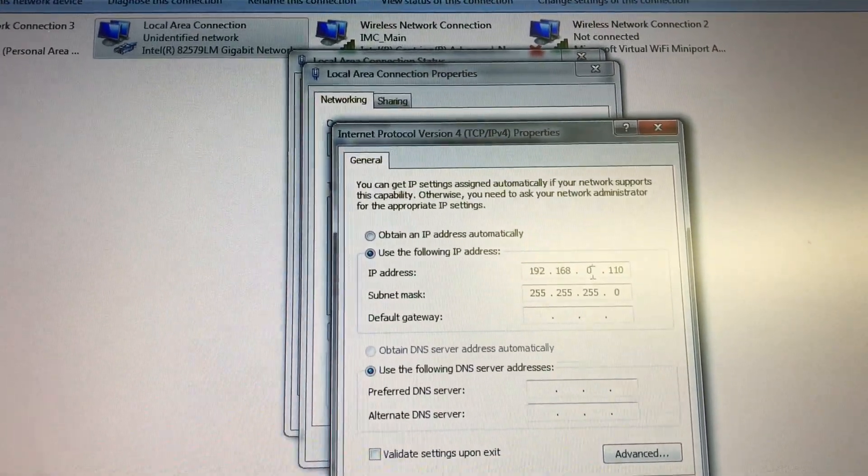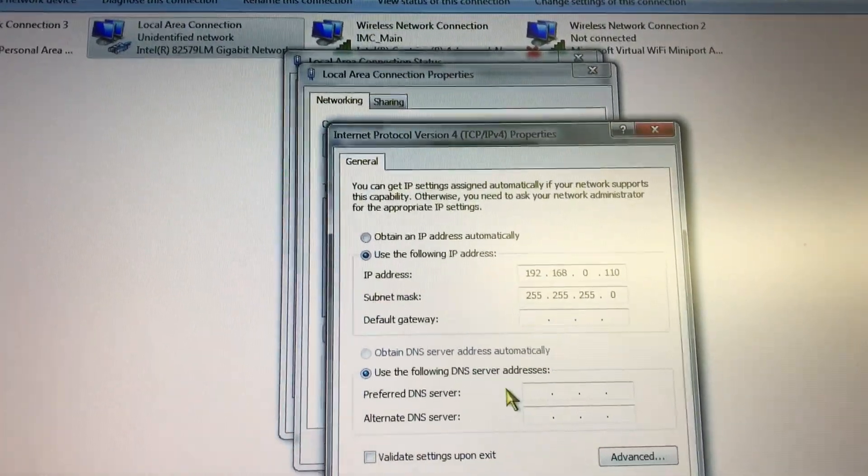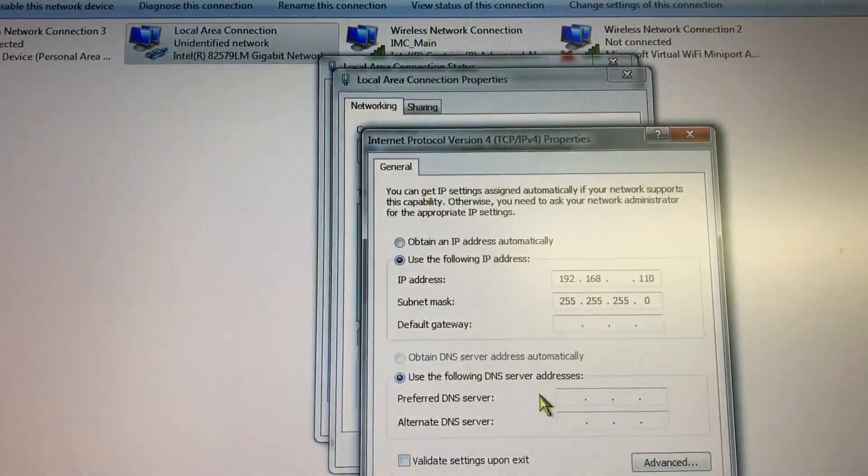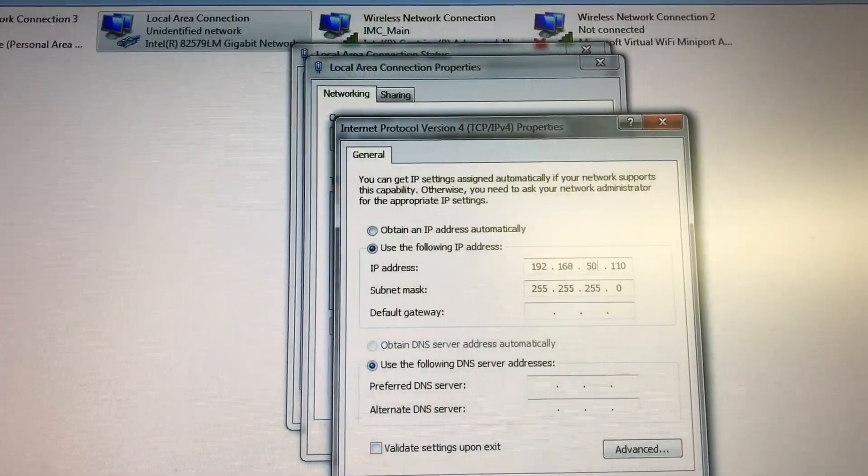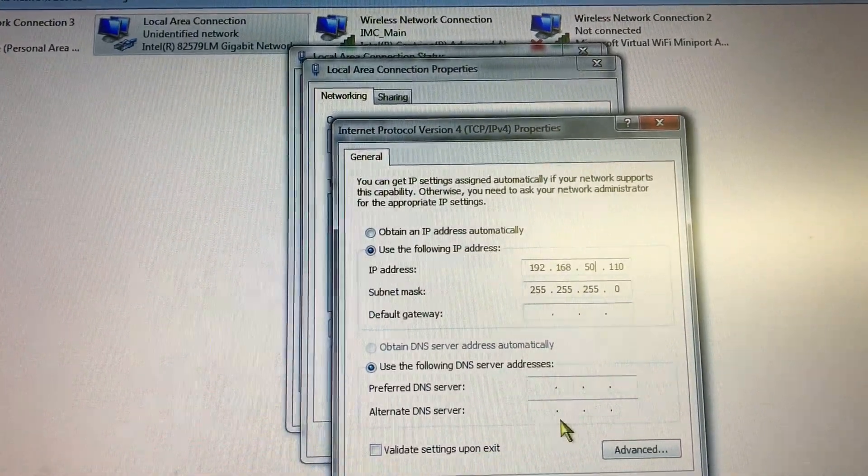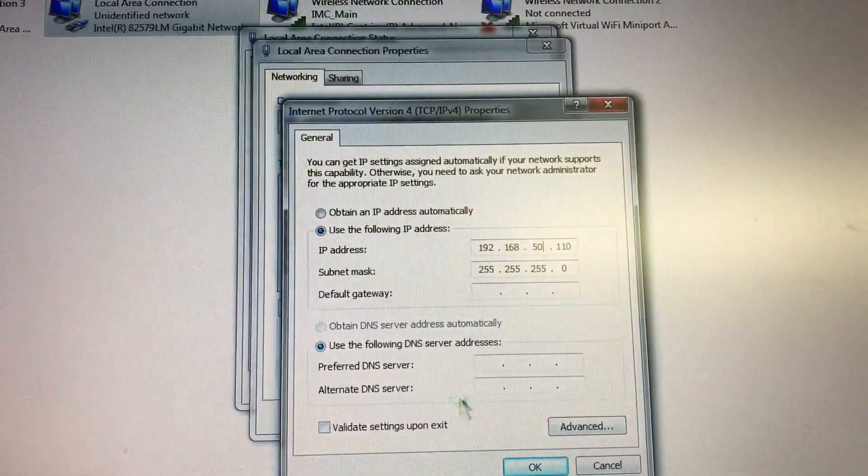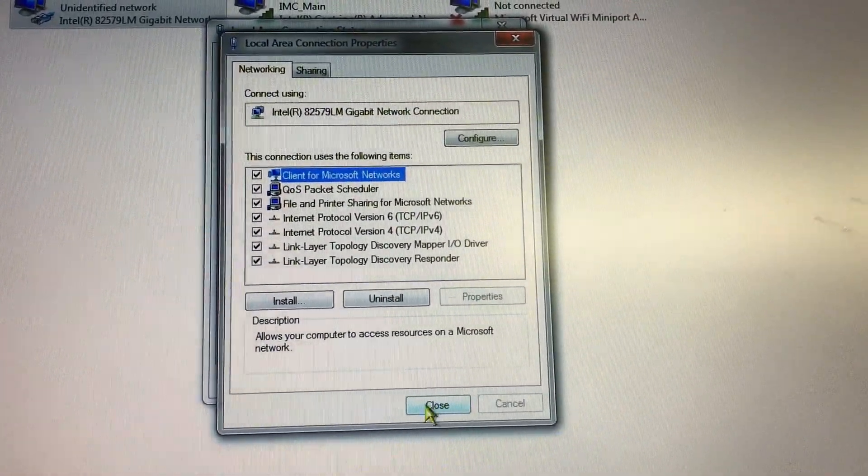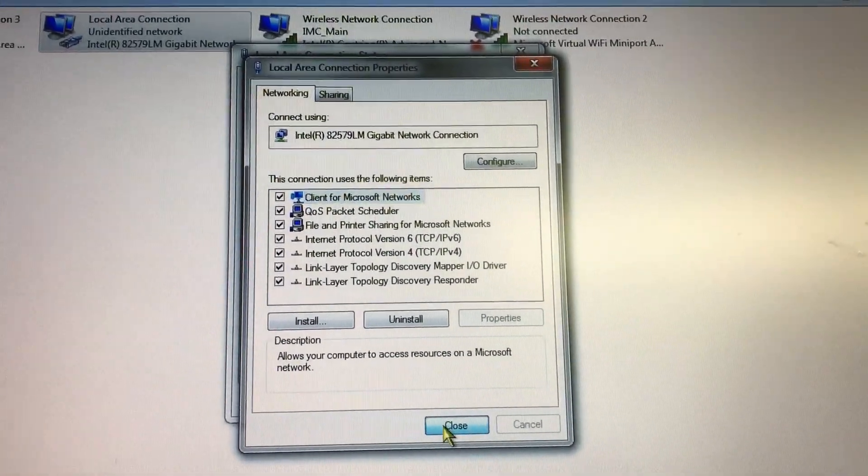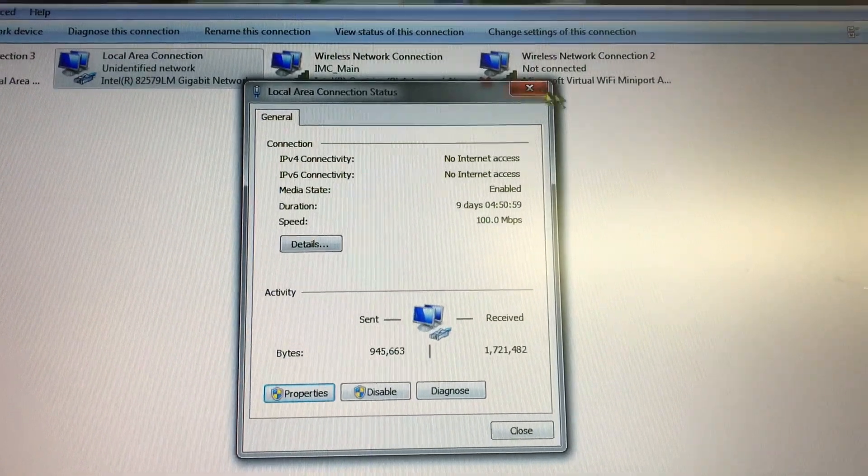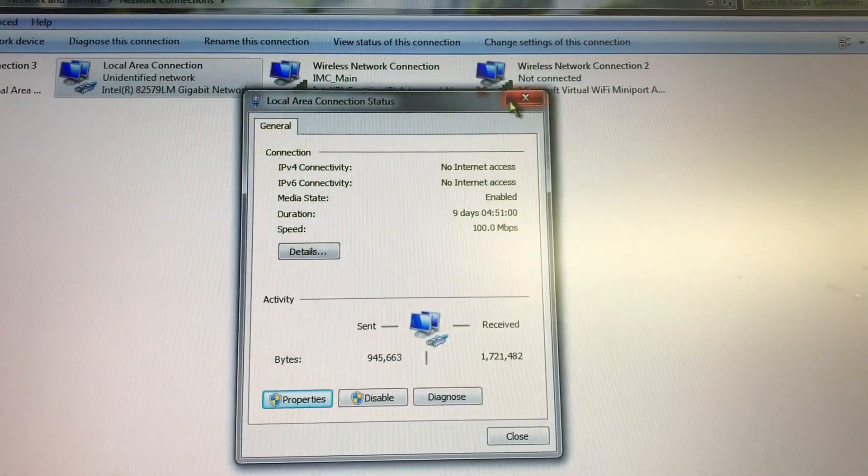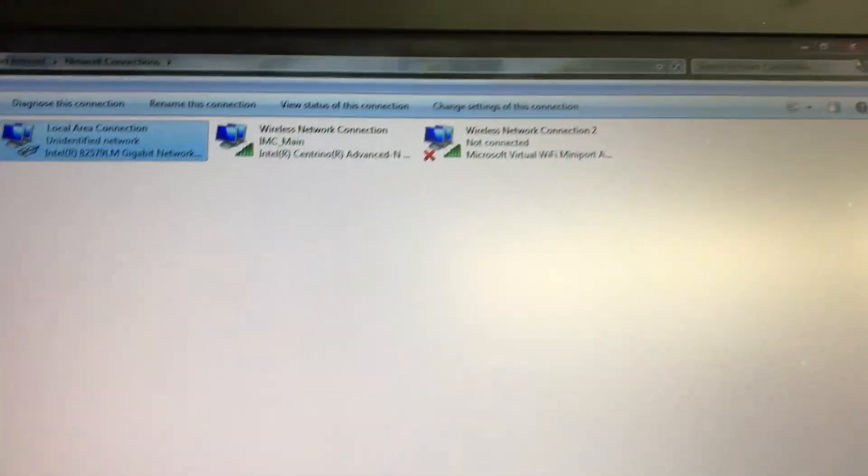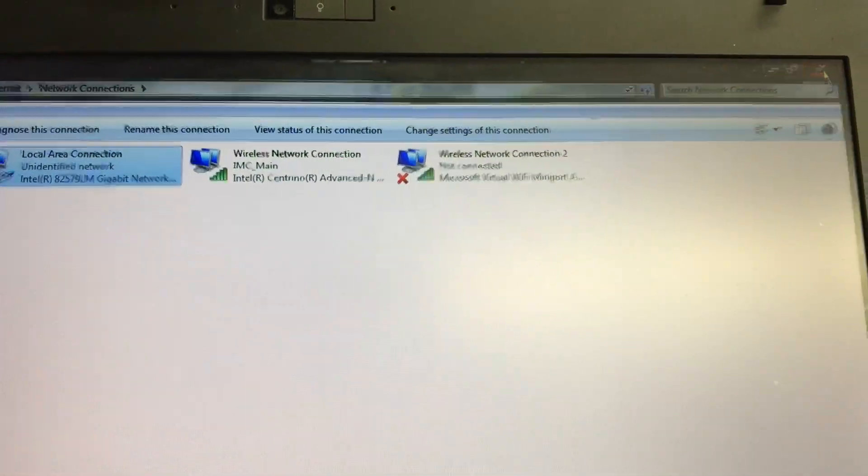You can see that it's at zero. Now we want to go to 50. Okay, now I'm just going to hit Enter and then close this, close this, and exit all of this.